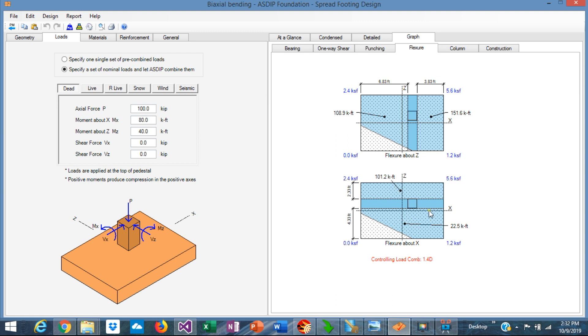Calculating the centroid of these irregular shapes is very complicated. ASDIP Foundation calculates the centroids and volumes internally very efficiently.